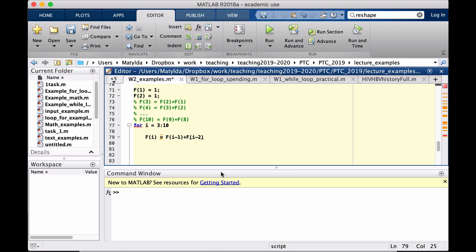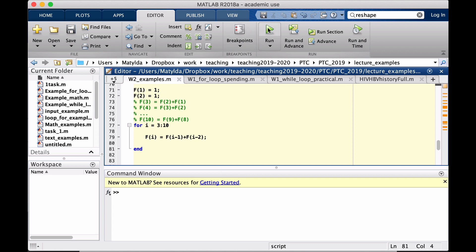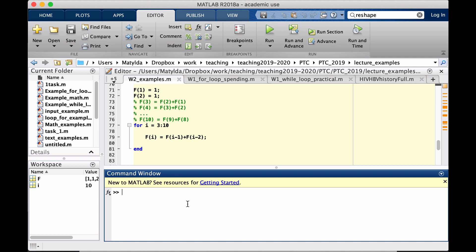This should do the job. Let's put the semicolon and the loop and just run it.